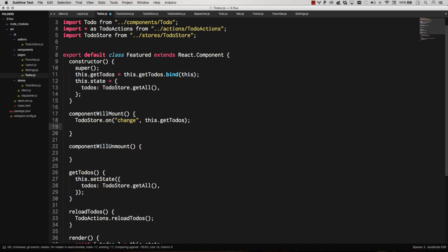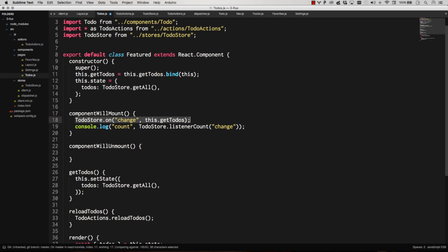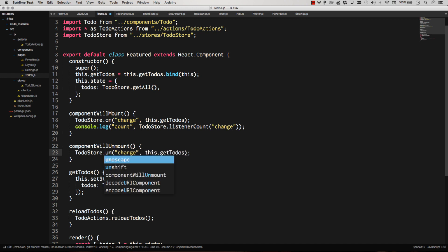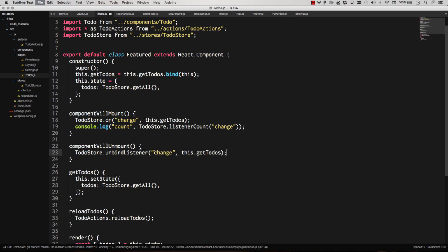I'll leave that console log in there. And that will be to-do store listener count change. And then a component will unmount. I'm going to unbind listener. I believe that's the command for that. I always forget what that command is because I feel like it should just be off if it's on. So we're unbinding that listener now.